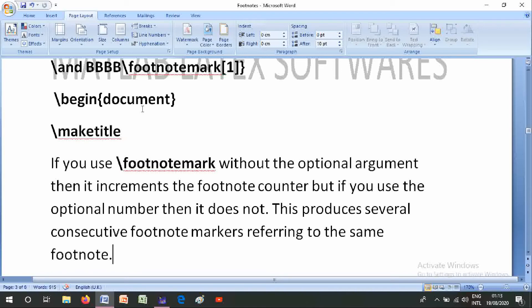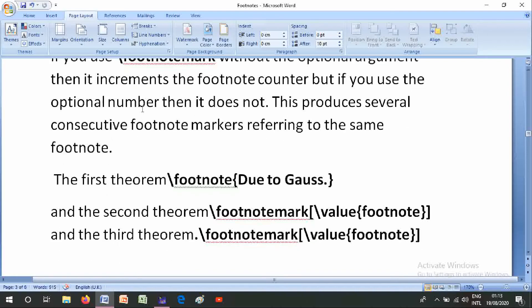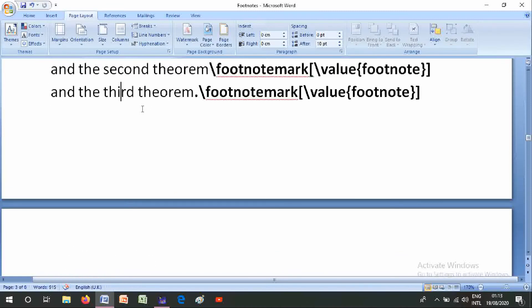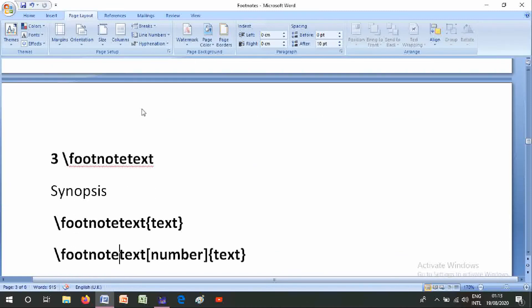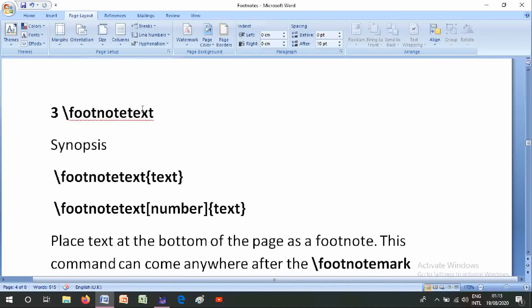This produces several consecutive footnote marks referring to the same footnote. The first theorem uses \footnote{due to verses}, the second theorem uses the footnote value, and the whole theorem uses \footnotemark with the footnote number value.